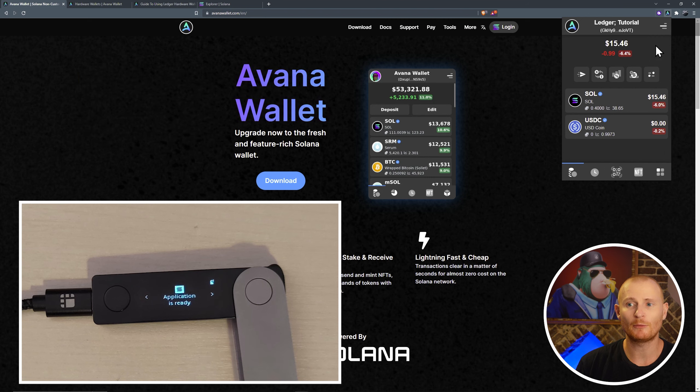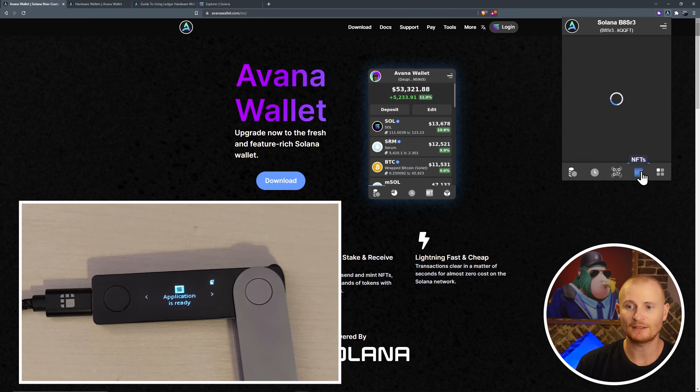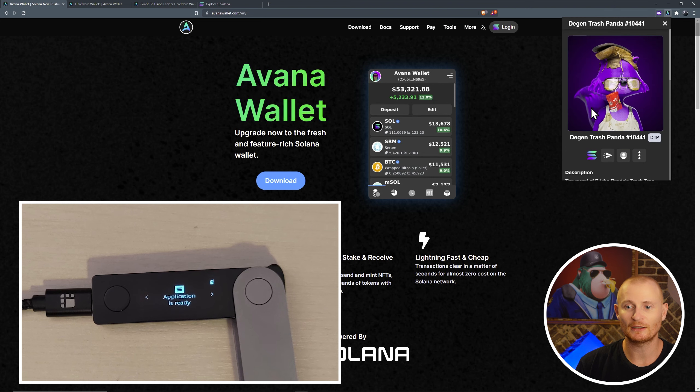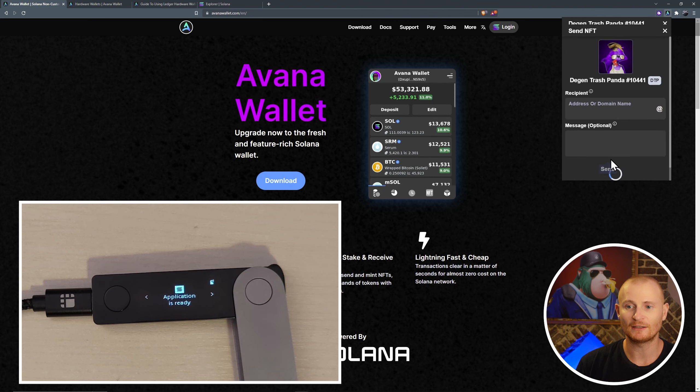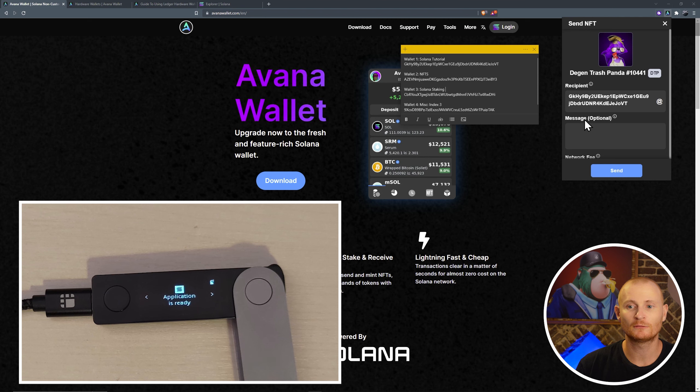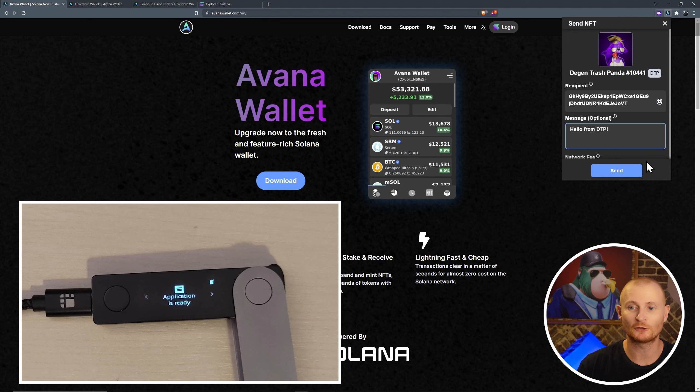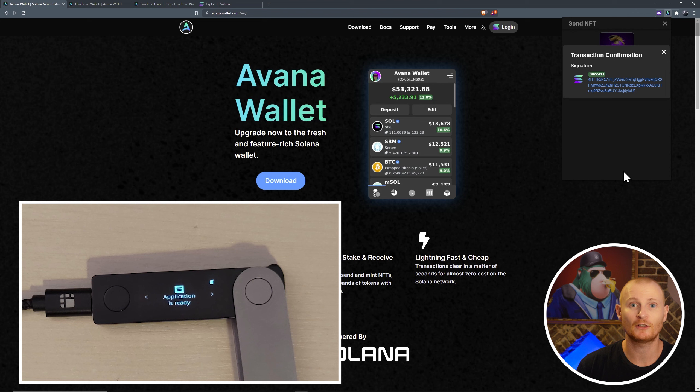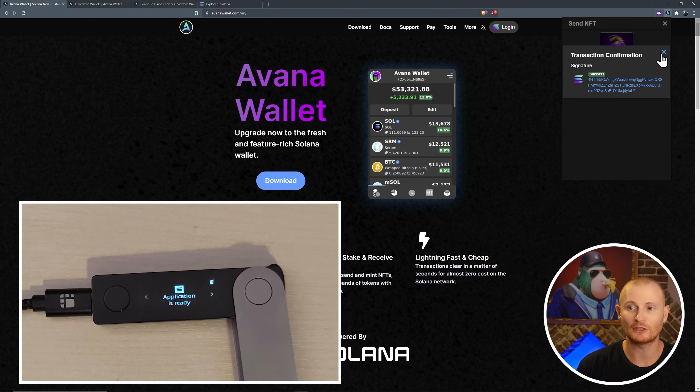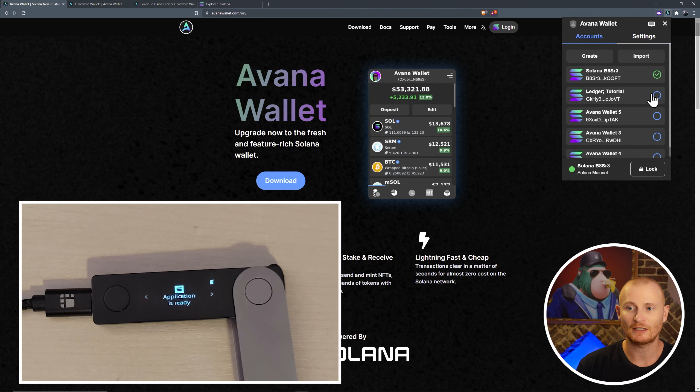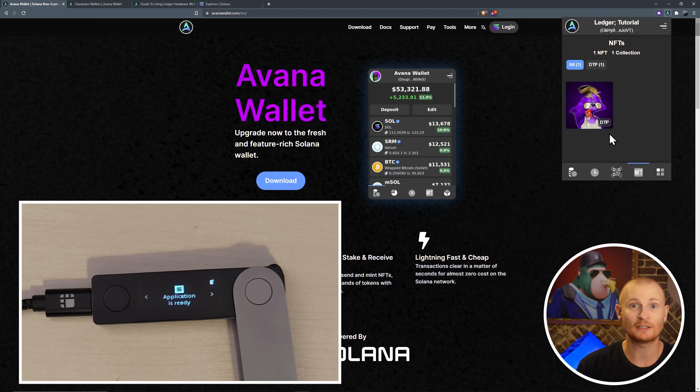Back to the hamburger menu, select the other wallet, go to our NFTs, select the DGN Trashpanda, click on send, paste in the address, double check the first four and the last four characters, that's all good. Put in an optional message if you wish, and click send. So this is a normal transaction from a hot wallet to the ledger. Let's go have a look at our ledger. Click on the hamburger menu, select our tutorial ledger. Here we can see it right here.